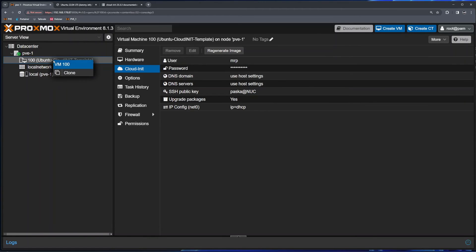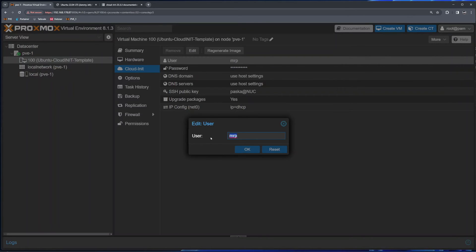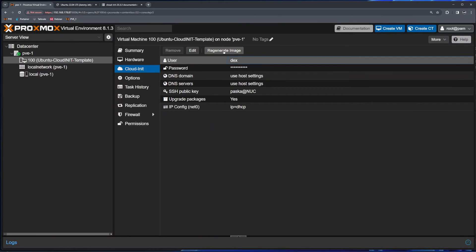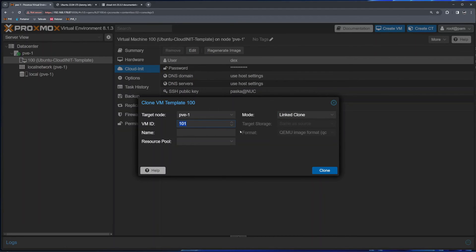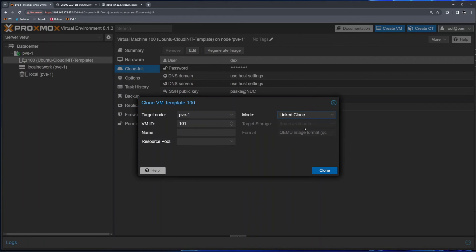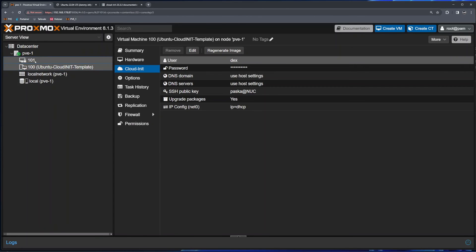Let's say I don't want the next VM to have 'mrp' as a user — I'll change it to 'dex' and regenerate the image. Then right-click, clone to VM ID 101. I'll choose 'Full' clone mode, meaning this VM will be detached from the template. If you leave it as 'Linked', removing the template later would require removing all linked VMs too. Full clone uses a bit more storage but is much better. I'll click clone and Proxmox clones the virtual machine.